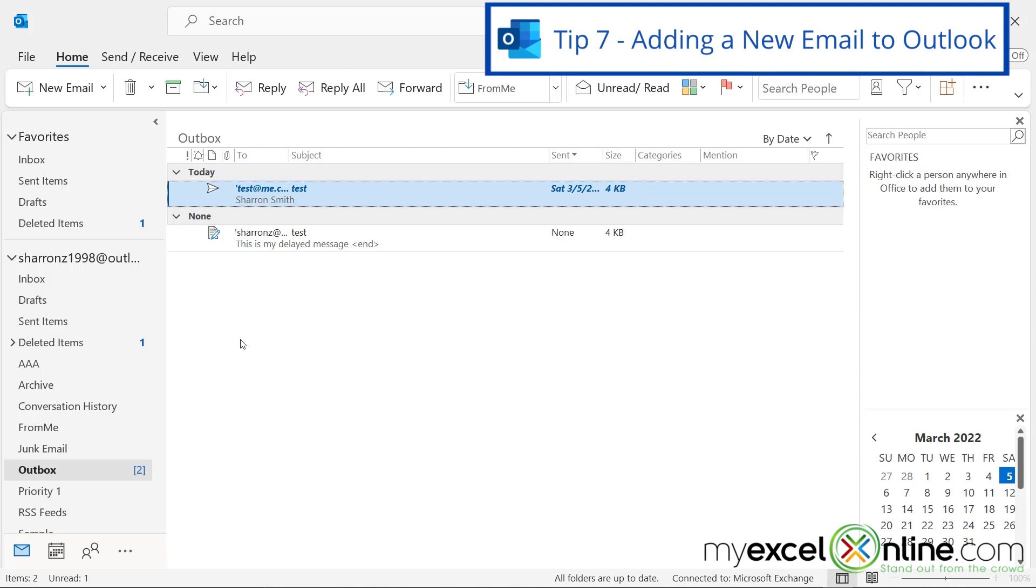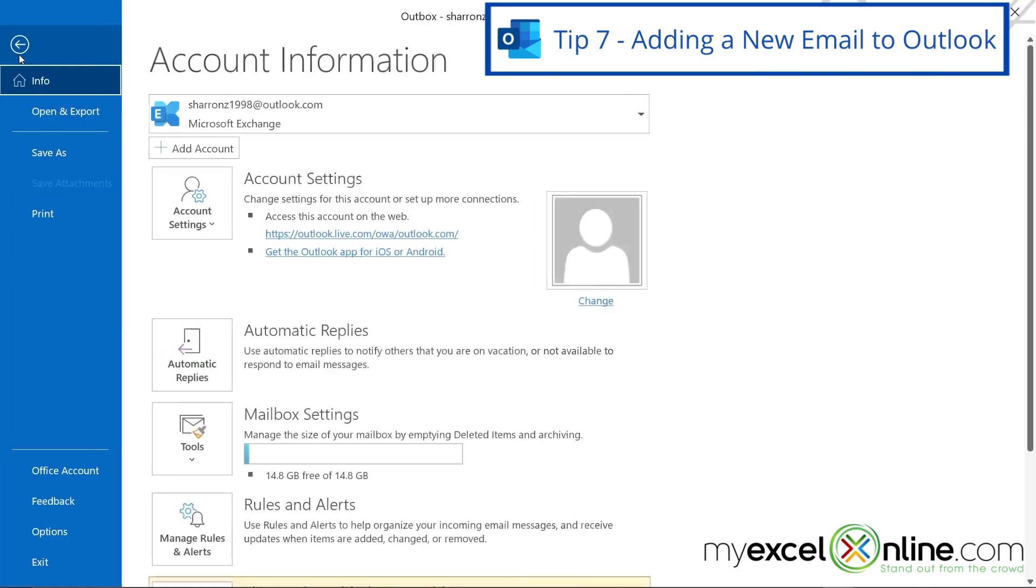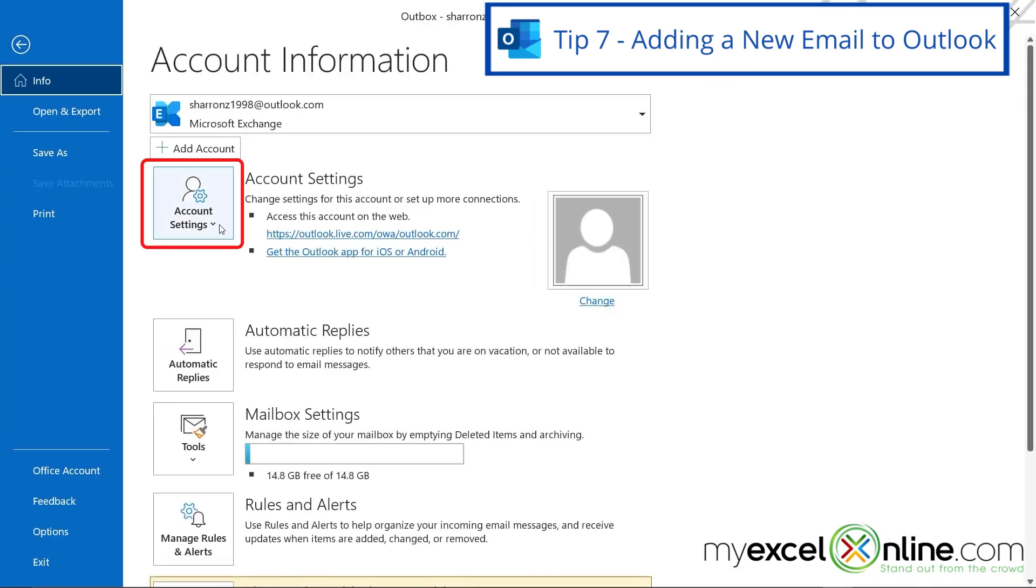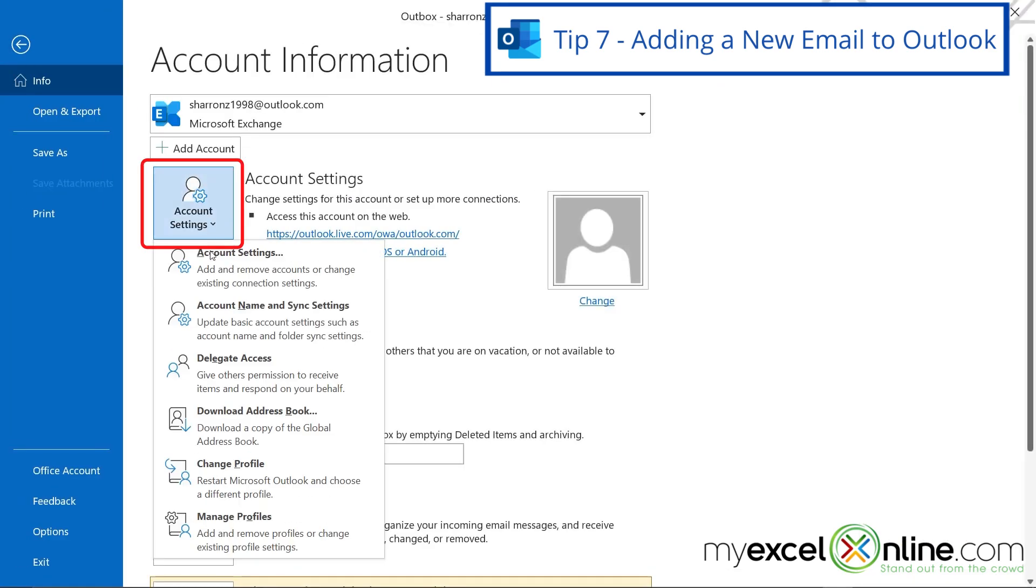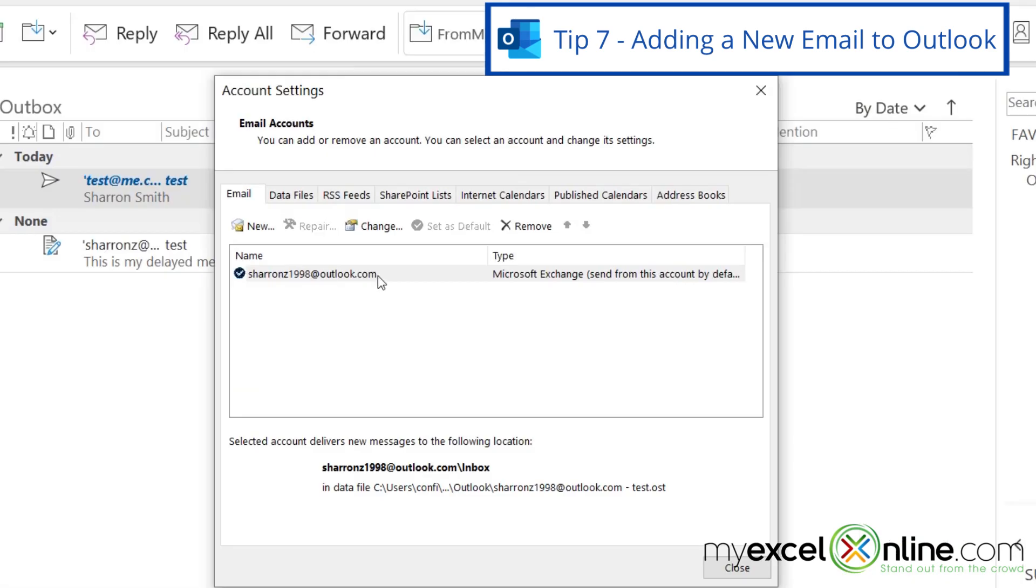The seventh tip is how do I check more than one email using Microsoft Outlook? If I go to File and I go to Account Settings, I can see that I have one email set up here, but I can actually add another email account. So if you have a Gmail account or an iCloud account and you would like to check all of your email in one place, you can use Outlook to do that.